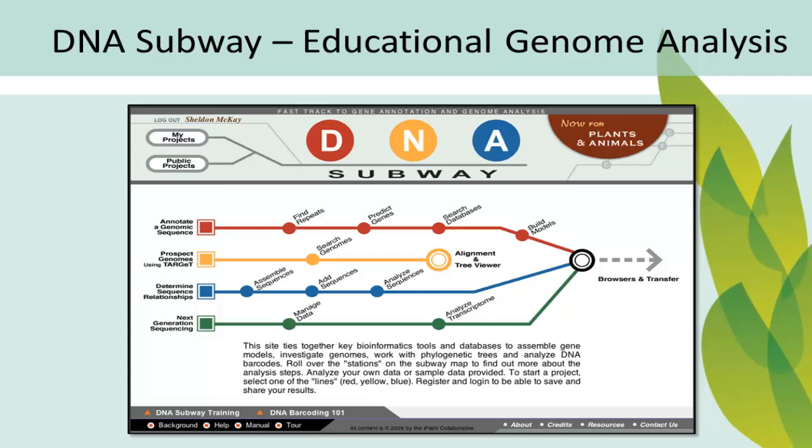DNA Subway is the iPlant platform for educational genome analysis. DNA Subway bundles research-grade bioinformatics tools and databases into intuitive workflows, presenting them in an appealing interface modeled on the metaphor of a subway map.